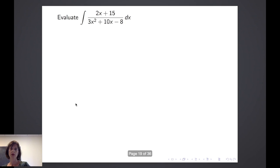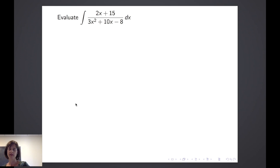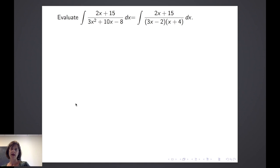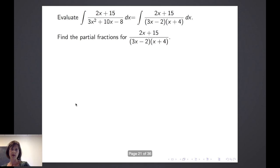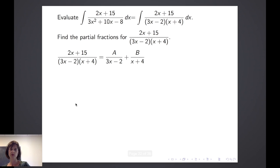Let's go through an example. Suppose I'd like to evaluate the integral of (2x + 15) over (3x² + 10x − 8). I want you to first pause the video and factor the denominator. If you don't remember how to factor, you might want to look up in a textbook or video and practice how to factor polynomials. We can see that the denominator factors as (3x − 2)(x + 4). So the form of the partial fractions is: (2x + 15) over (3x − 2)(x + 4) equals A over (3x − 2) plus B over (x + 4).